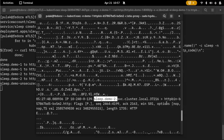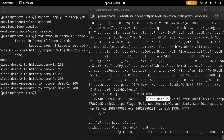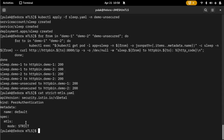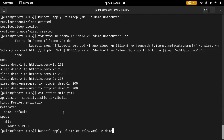Now let's enable strict mTLS. We'll apply it using this PeerAuthentication policy. With just this policy we can enable it for demo one — at a workload level, namespace level, or even cluster level. We'll apply it at the demo one namespace level: kubectl apply the strict mTLS config in demo one.